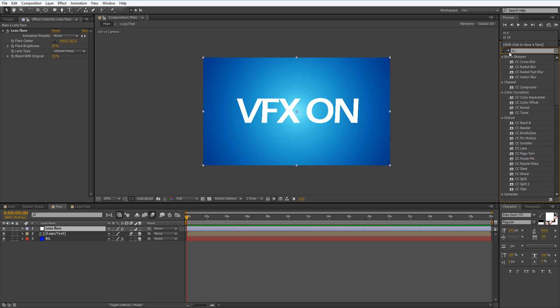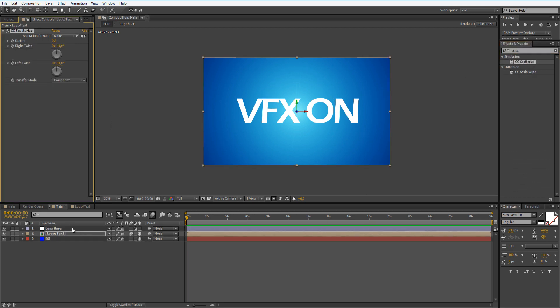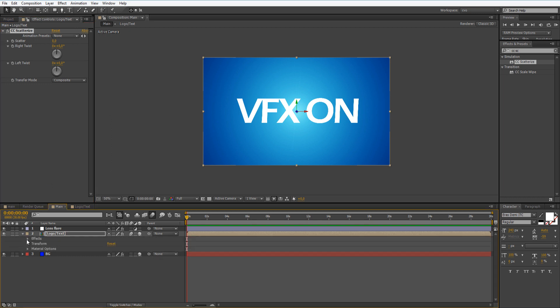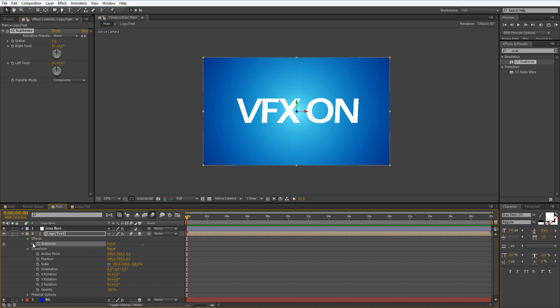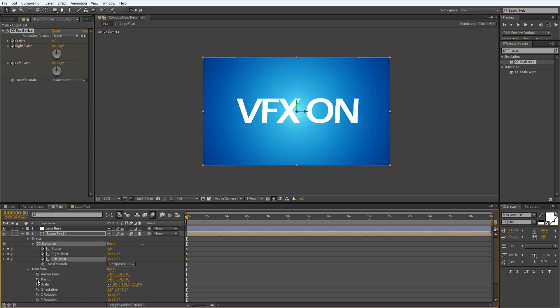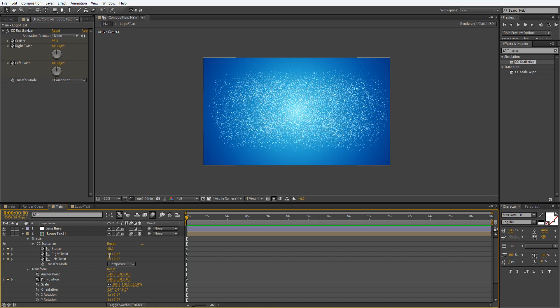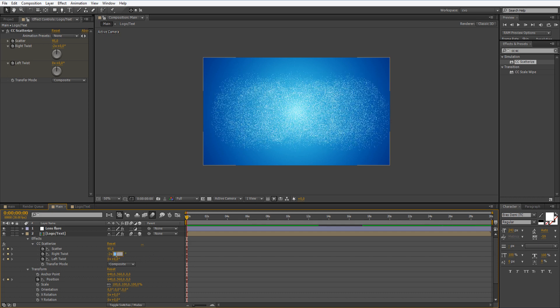Now let's go type CC Scatter. Right here it is. Drag it onto our logo text and let's drop this down. Effects, transform, transform. Make sure that you're at the beginning of your composition. Now let's click the stopwatch at the scatter, right twist, left twist, and position. We will set the scatter to 95.